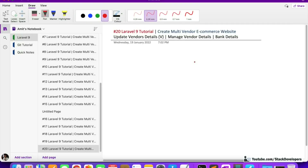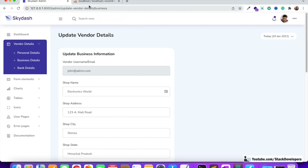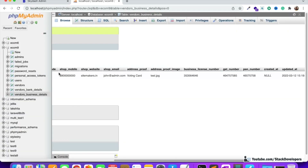Hello everyone, welcome to part 20 of the Laravel 9 series in which we are creating the multi-vendor e-commerce website. We are working on the vendors module — we were able to update personal and business information in the last few videos, and in this video we are going to update the bank details of the vendor.